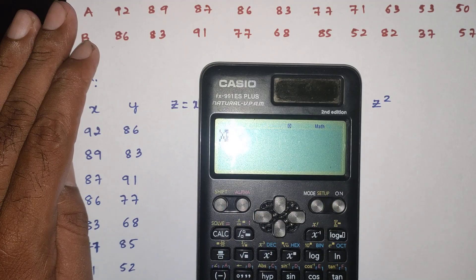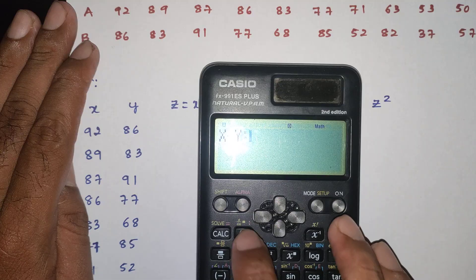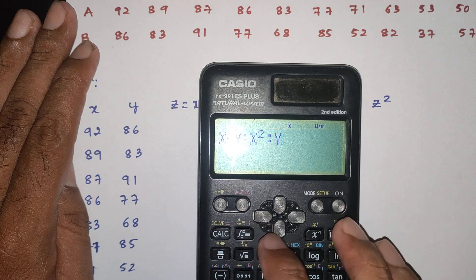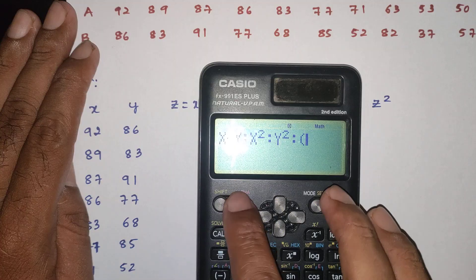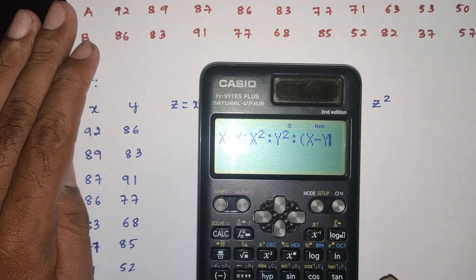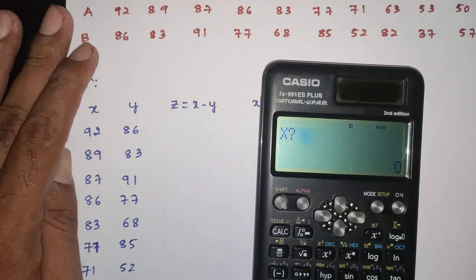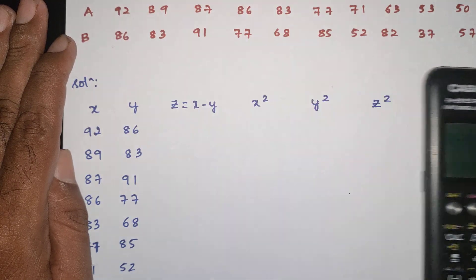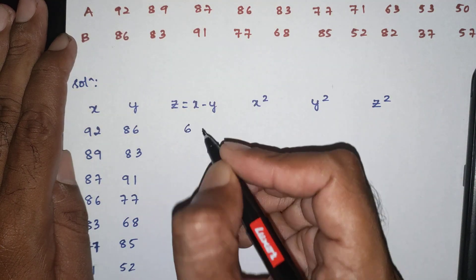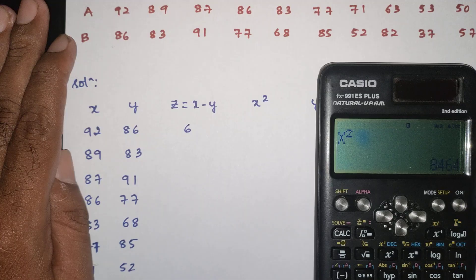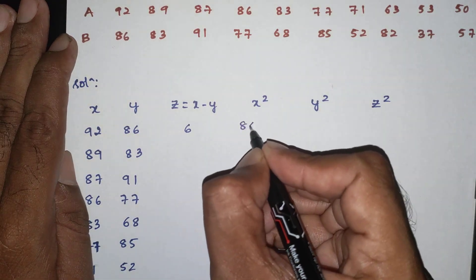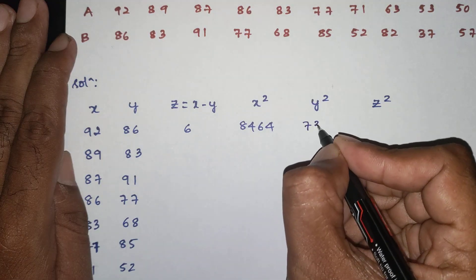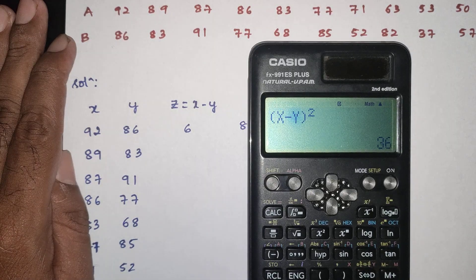We set up columns: alpha X minus alpha Y, alpha X square, alpha Y square, with bracket (X)(Y). X value is 90, Y value is 86. The computed values are: 1, 6, 8, 4, 6, 4, 7, 3, 9, 6, 36.